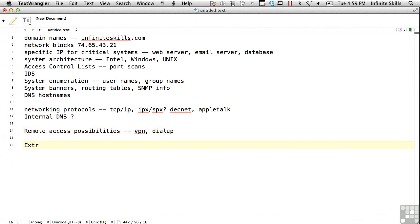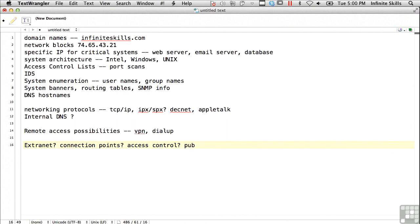How about Extranet? Do they have connections to other partner facilities? What are the connection points? What sorts of access control are they using? Is it public or private? In other words, are they doing some sort of VPN tunnel between the endpoints, or are they using just a private line to connect the two different endpoints?